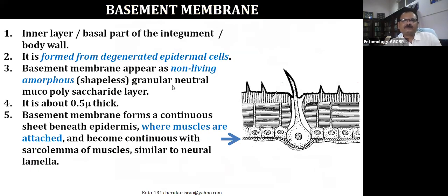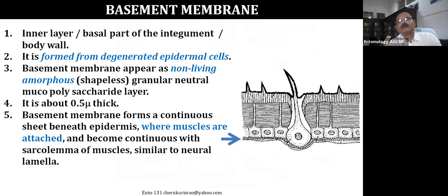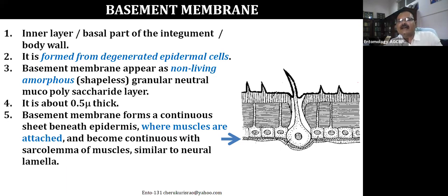The first layer is the basement membrane — the bottom-most layer and the basal part of the insect integument. It is formed from degenerated epidermal cells, meaning dead cells. So it is non-living and shapeless, to which the muscles are attached inside the body. It is a very thin structure, around 0.5 microns in thickness.